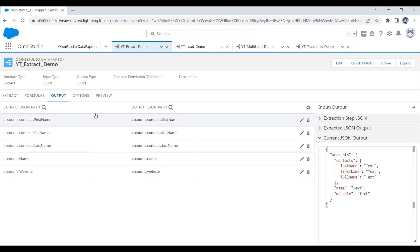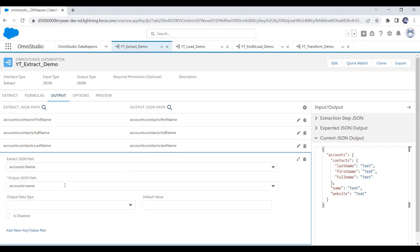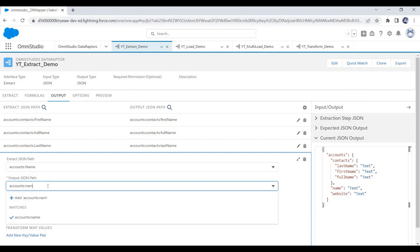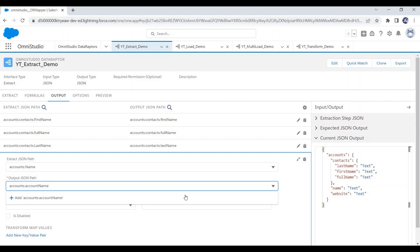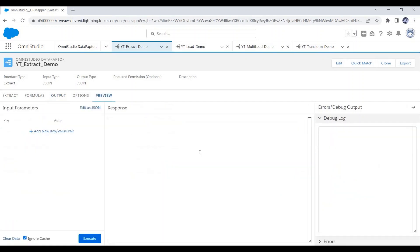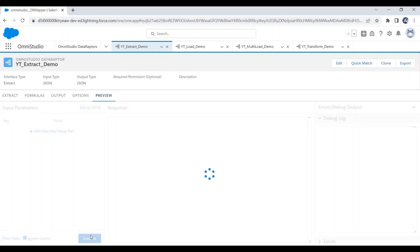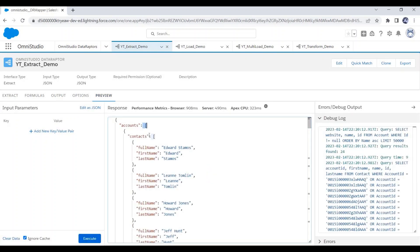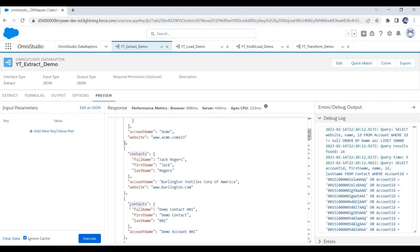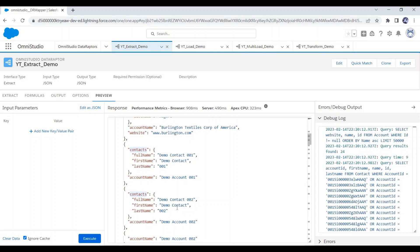Next we have the Output tab. In the Extract tab we only define objects, but what fields we need to select — that we define in the Output tab. We can also define what JSON structure we want, do manipulation, and set field aliasing. For instance, instead of 'Name' you might want to say 'Account Name' — you can do that here. The Preview tab is used to test the Data Raptor; we provide input parameters and click Execute. You can see the accounts list with their contact list in the response.